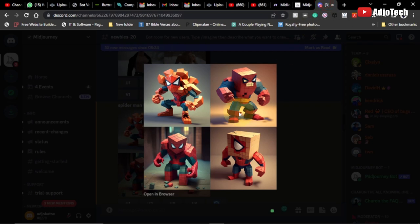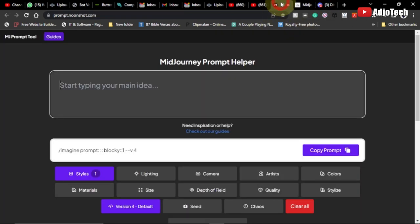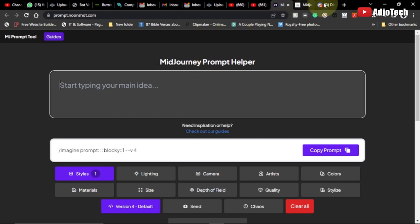Hello, once again welcome back to my YouTube channel. Consider subscribing if today is your first time. Today I'm going to show you a free tool called Midjourney Prompt Helper. Don't use Midjourney without using this free tool — it's going to help you generate Midjourney prompts.